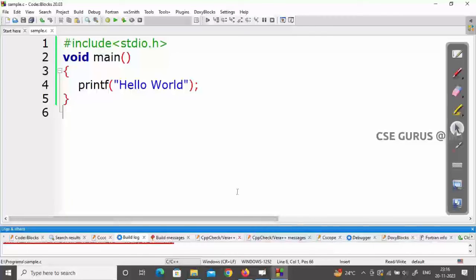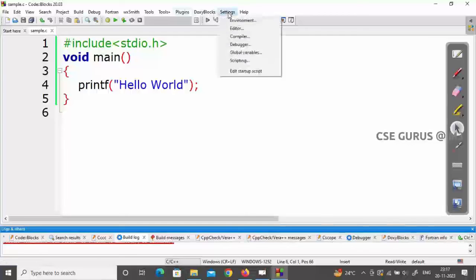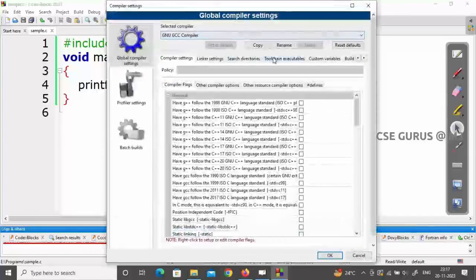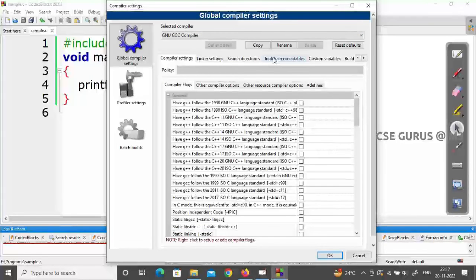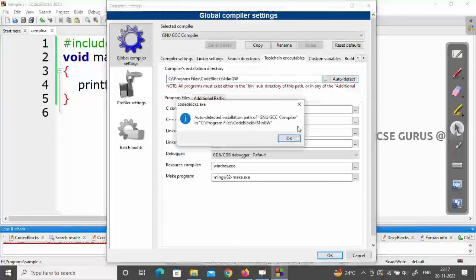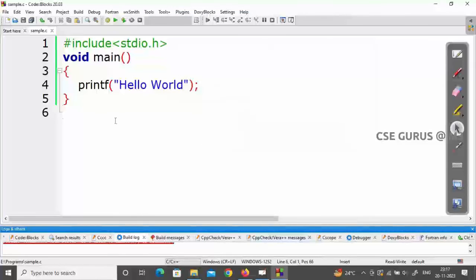If you're having problems running programs or not getting output, go to Settings > Compiler > Tool Chain Executables. Click Auto Detect, confirm with OK, and check if that resolves the issue. This is an important troubleshooting step when you're unable to get the output window.